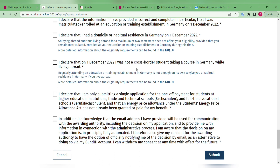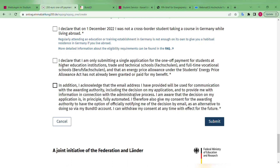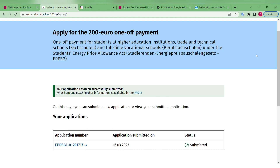Students who have not been in Germany by at least December 1st, 2022 are not eligible for this payment. For example, students who enrolled for the October/winter semester but were not present in Germany until after December 1st are not eligible. This is the main clause to be careful about — whether you were present in Germany by that date. Once you complete this page, your application is successfully submitted.